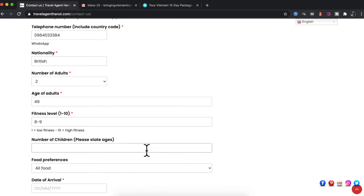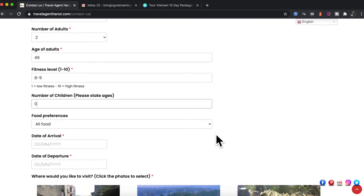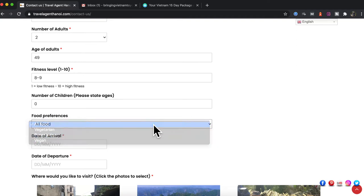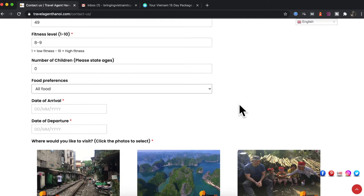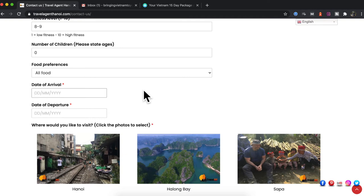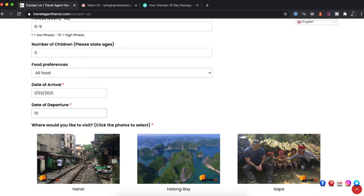If you have children, please take the ages. This again will help me decide whether or not to put you on a trekking tour or something that's a bit more adventurous. I have one child but I'll put zero for this example. We need as much information as possible, so if you are vegetarian or vegan or even just pescatarian, please select and we can make sure you get the right food everywhere you go. Date of arrival, so I will say the 1st of March 2021 and date of departure, let's say 15th of March 2021.